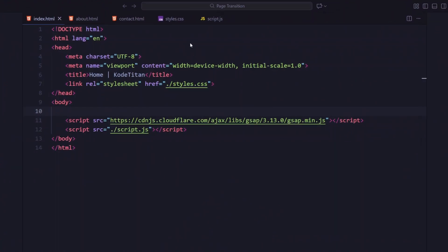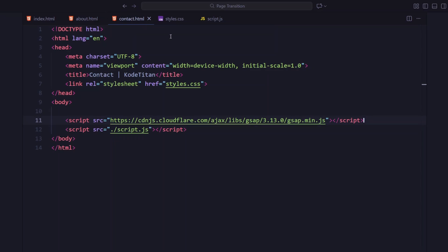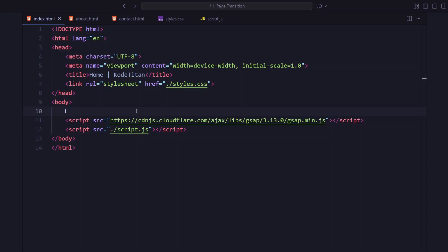Alright, I have already set up the base layout for this page transition. We're gonna have three pages: home, about and contact. And they will all share almost the same structure. I will just tweak the content a little bit on each one, so the transition looks seamless.